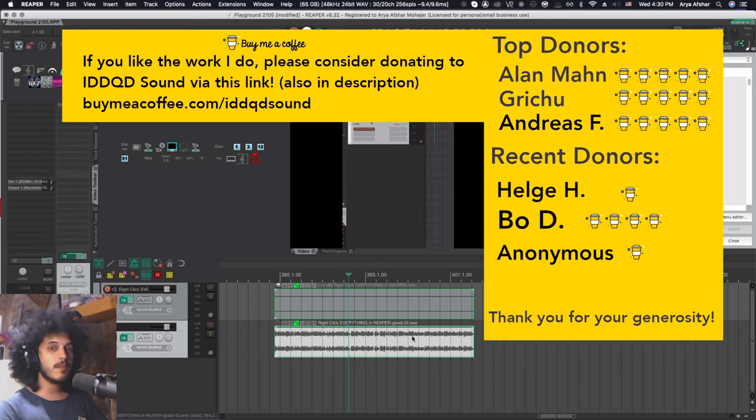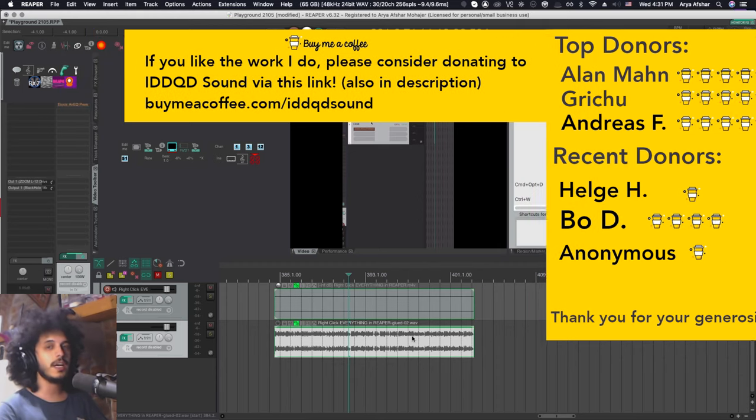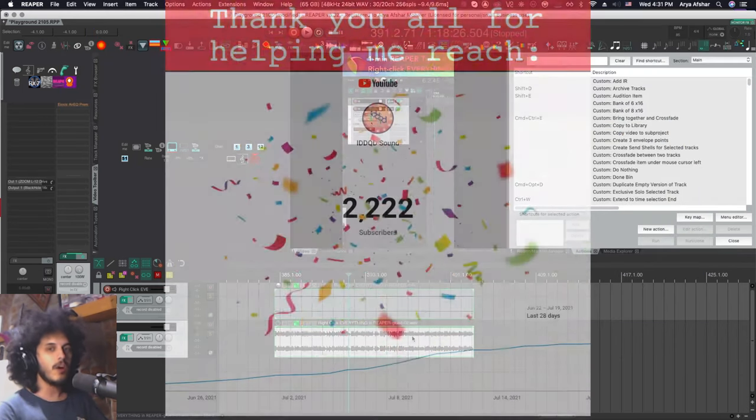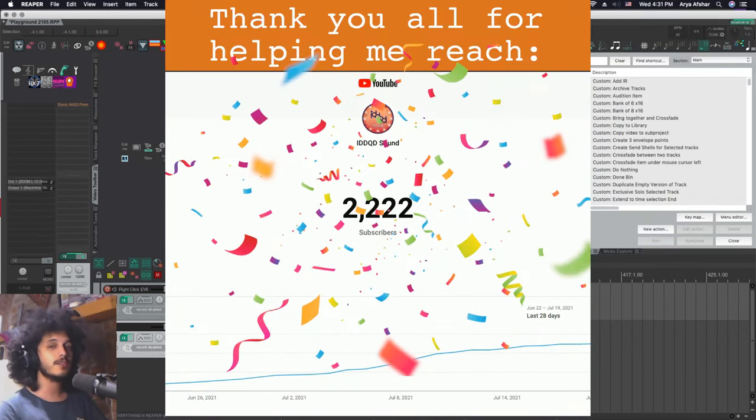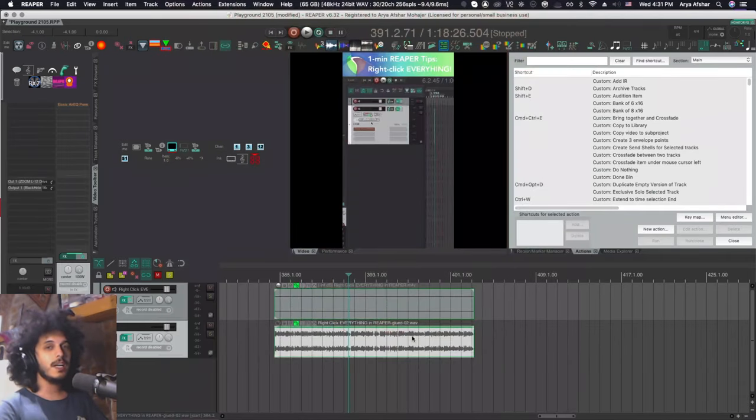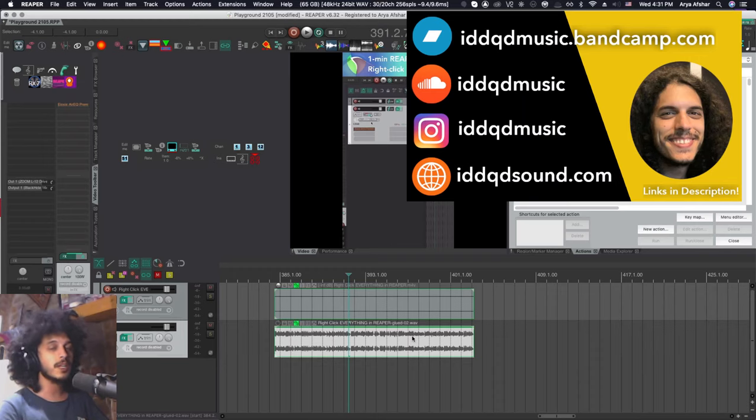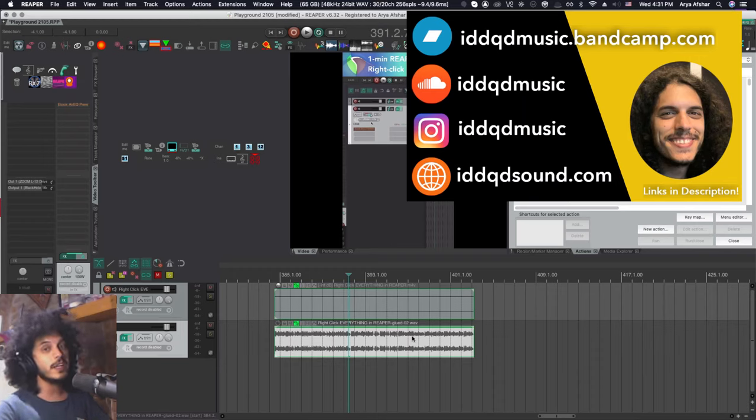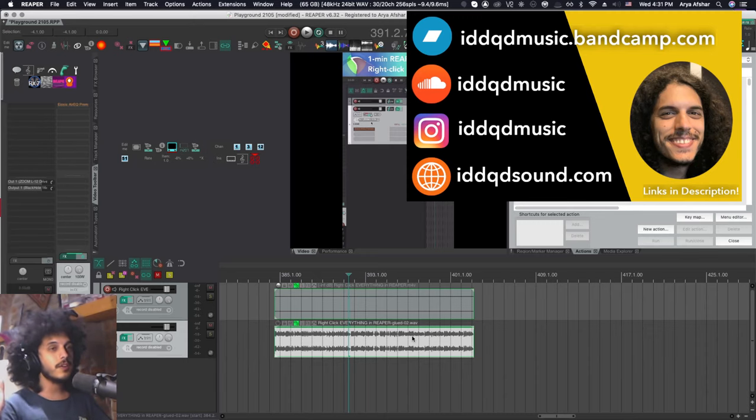Thanks to Andreas F for continually donating to the channel. I really appreciate it, Andy. Thanks to all of you for helping me reach 2,222 subscribers. Check out the community post for yesterday if you want to give me any ideas for my 2,222 subscriber special. It's just going to be a fun little video for all of you who stuck with me to show my appreciation for you.